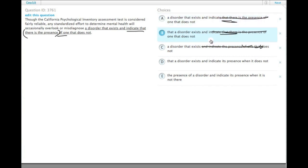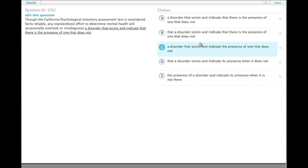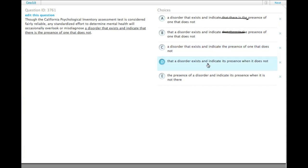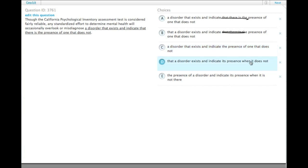We want to get rid of 'indicate that there is the presence.' So now we want to say that it overlooks a disorder that exists and diagnoses one, or indicates that one is there that really isn't.